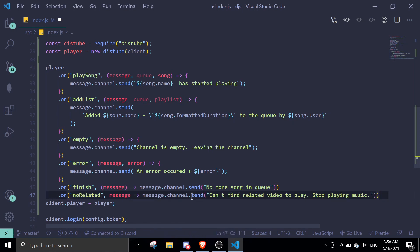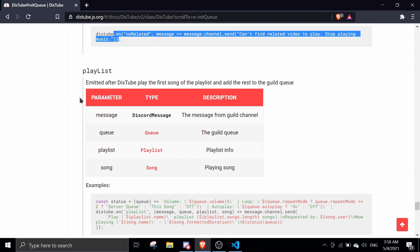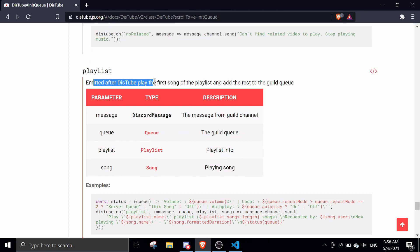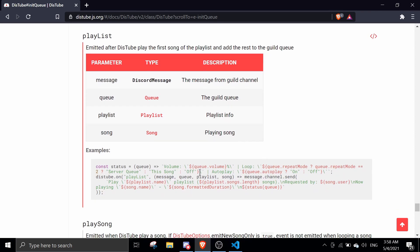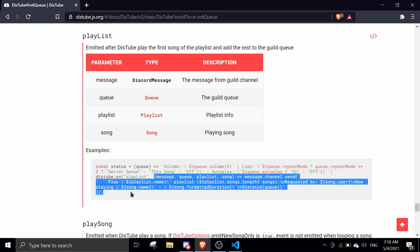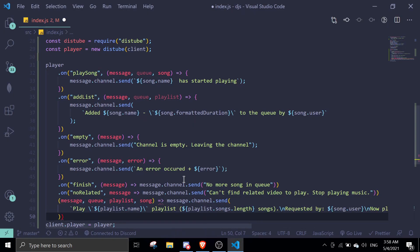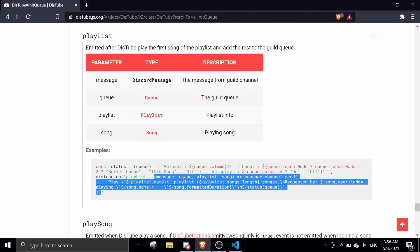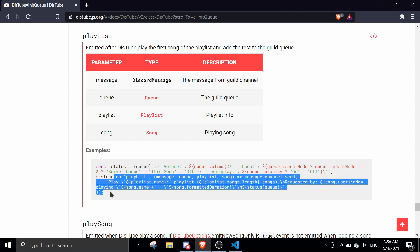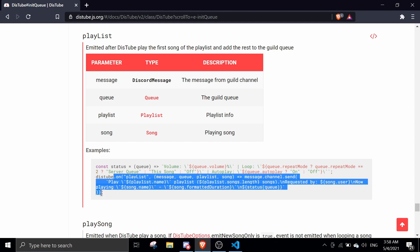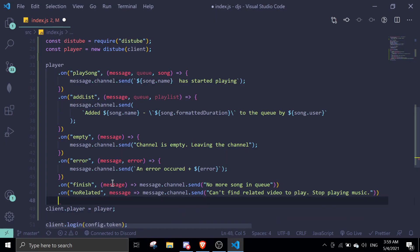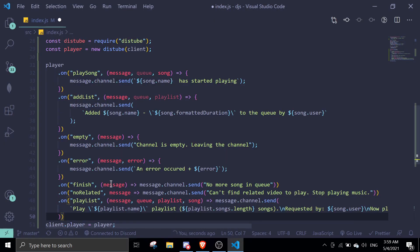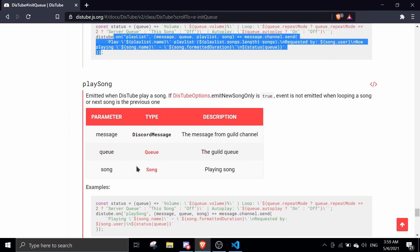Okay, next we're going to move on to playlist. Emitted after Discord plays the first song of the playlist and adds the rest to the queue. So same thing, we can actually just copy this if you can customize your message obviously, but I'm just going to use the default one.